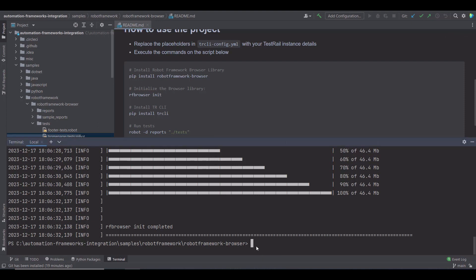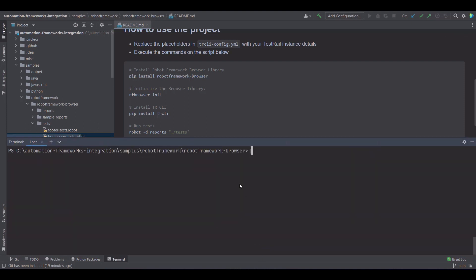Let me clear the console to go to the third step. Now, I have to install the TestRail CLI, which is the instrument that helps to upload the results from our local system to TestRail. So I'm running the command pip install TestRail CLI.